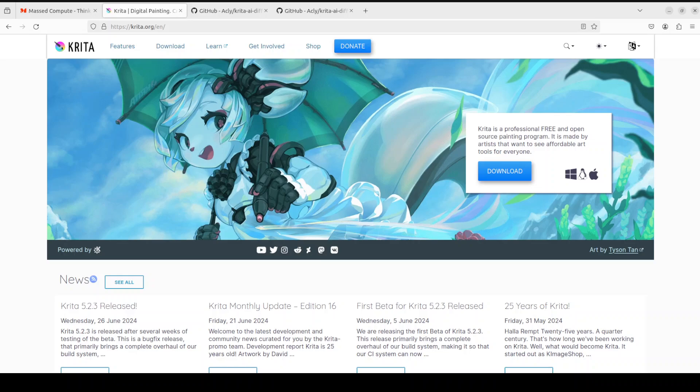Krita has been around for a long time. It is one of the most favorite and beloved tools by artists, sketchers, and painters who want some open source and free alternative of Photoshop and such tools.